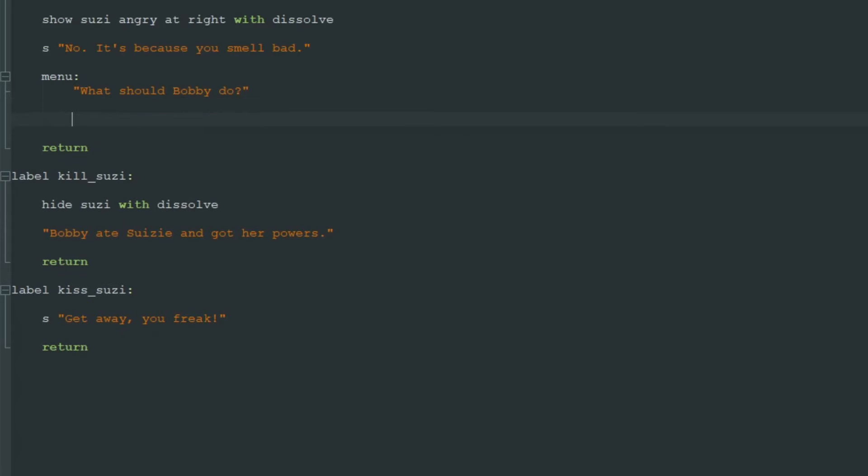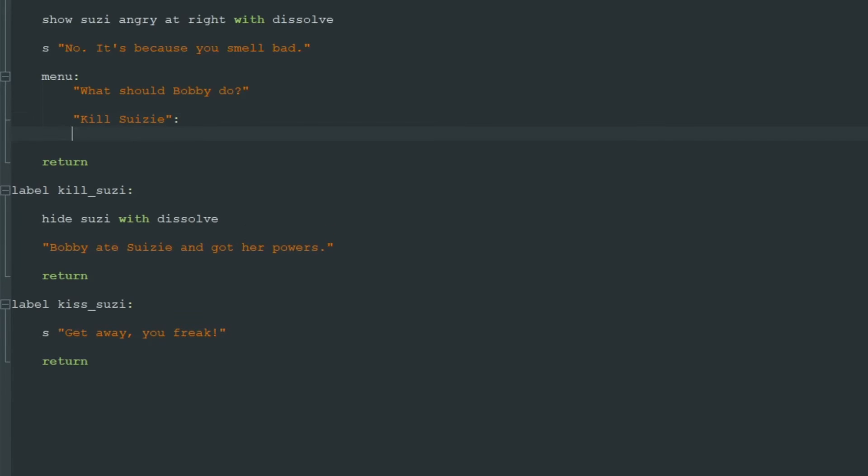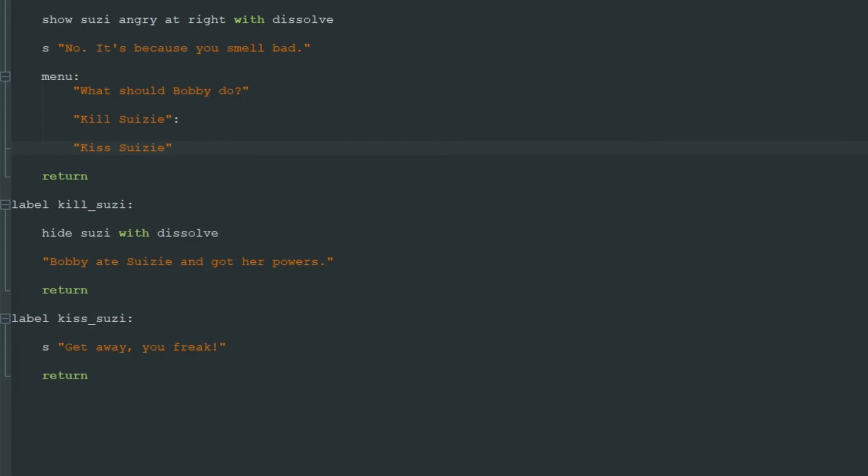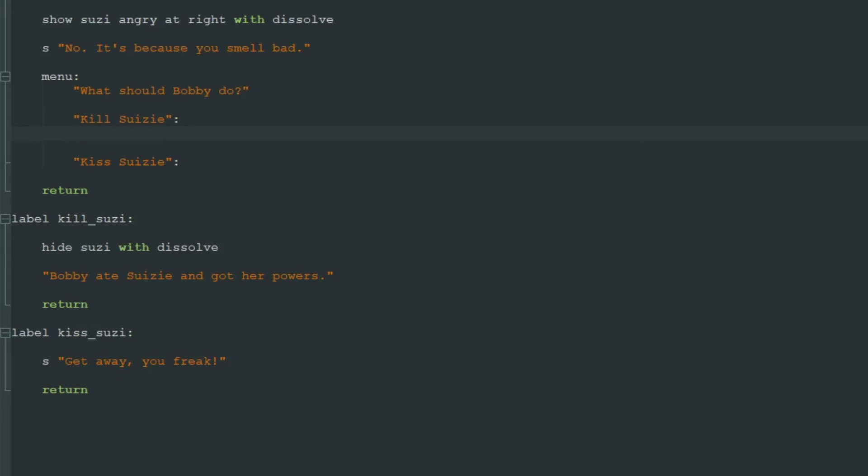And then we should add two choices, two or more choices if you want. One choice will be "Kill Susie" then we add colon. We don't need colon after the question, only after each player choice. Second option is "Kiss Susie" colon again.